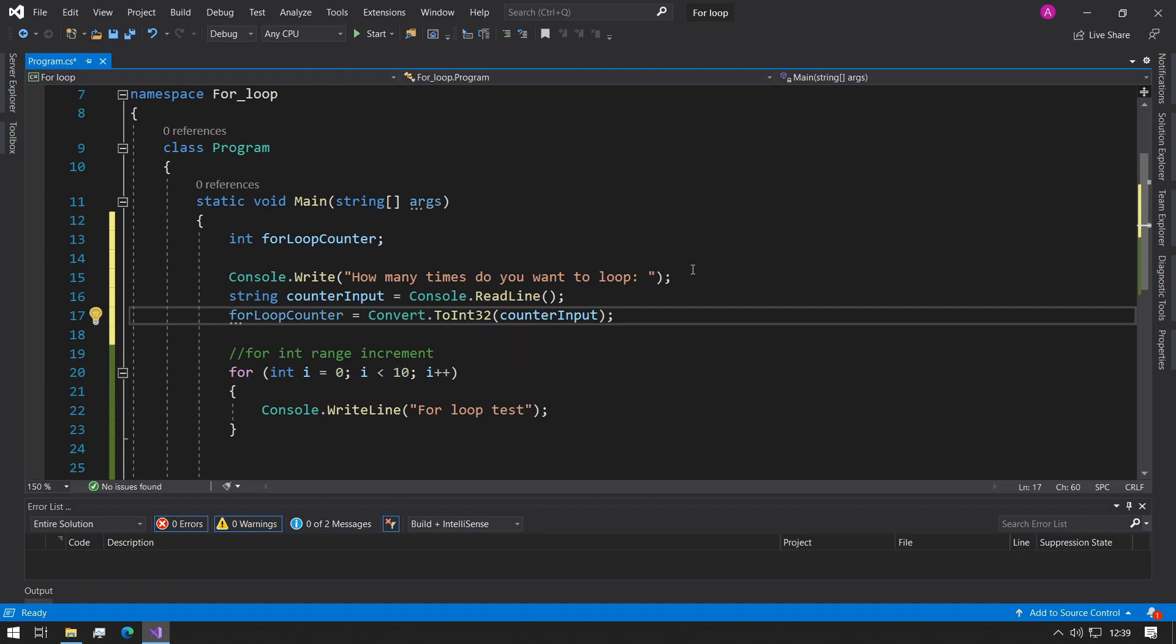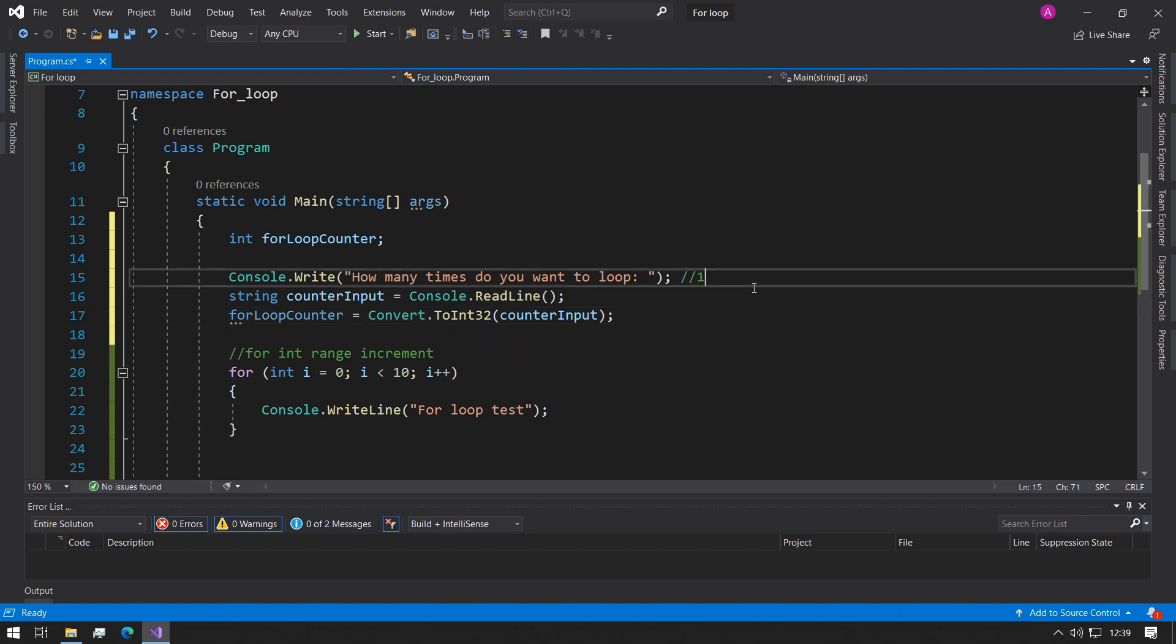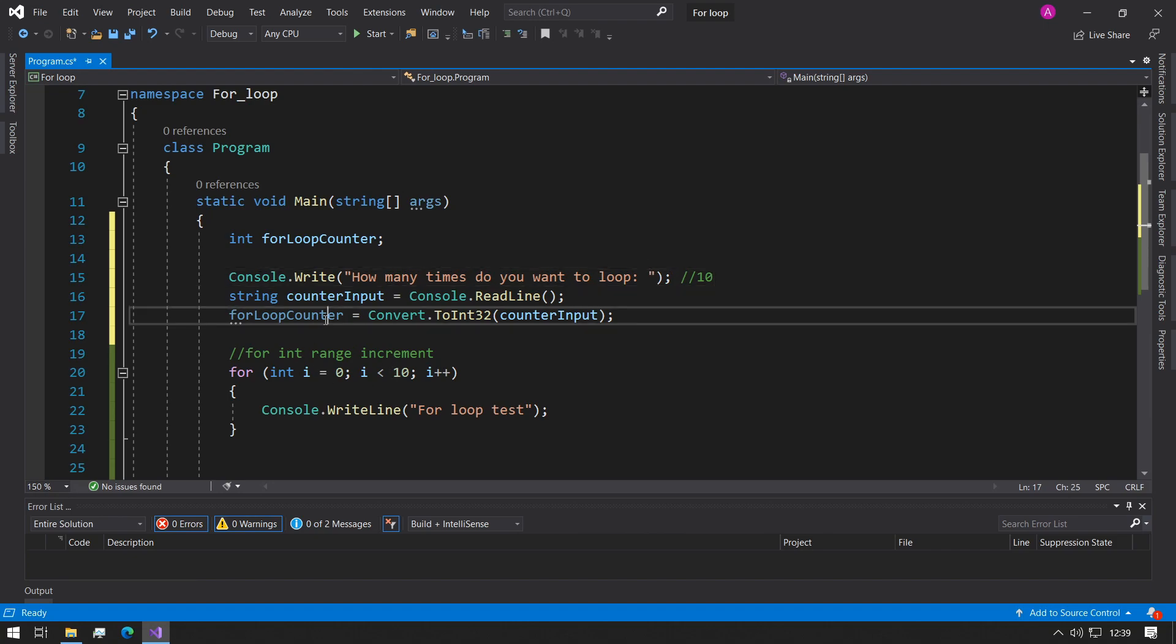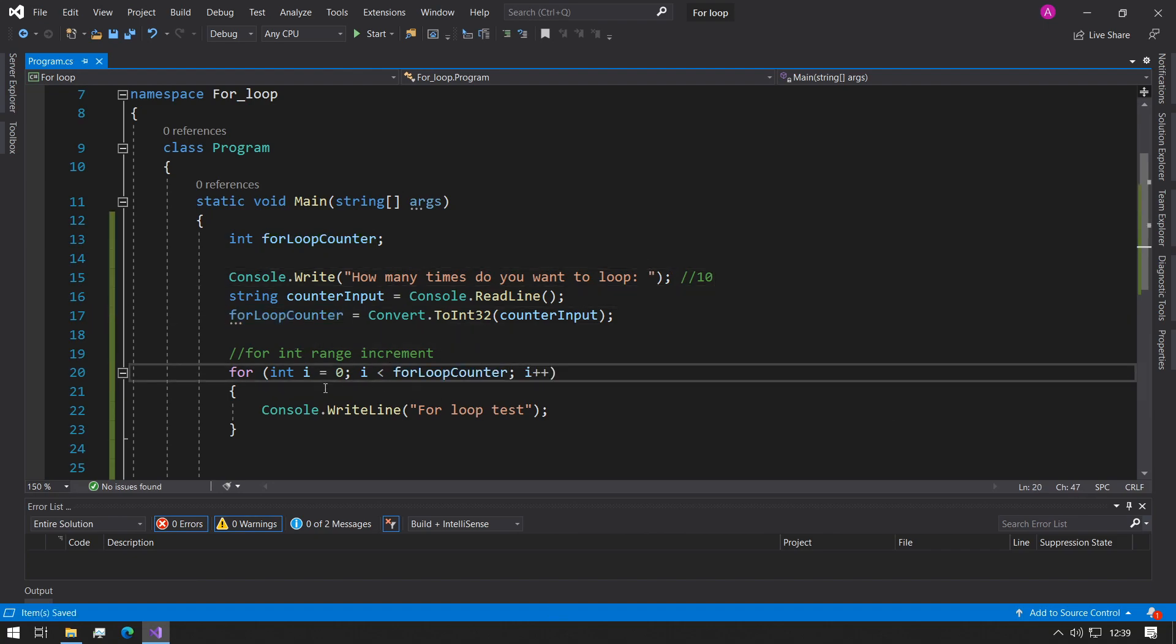So let's say if the user types in 10. Then we want this to loop around 10 times so then we can take this variable and place it instead of the 10.